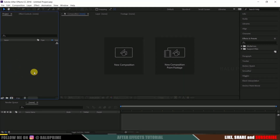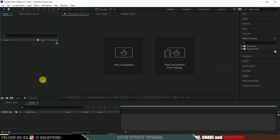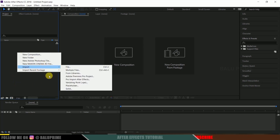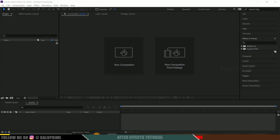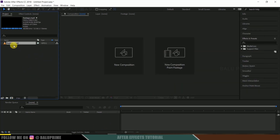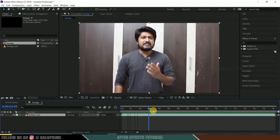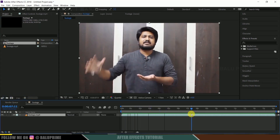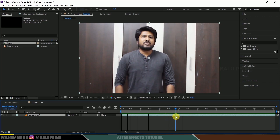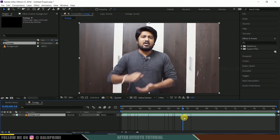So here we are in After Effects. Let us start by importing our footage onto the project panel. Right-click on the project panel, go to Import, select your footage — or else you can directly drop your footage onto the project panel. Now drop your footage onto the composition icon. Move forward in timing to where you want to add this energy ball effect.